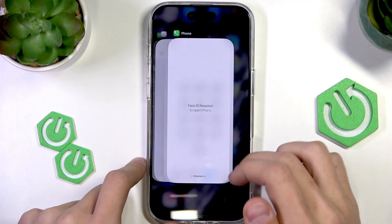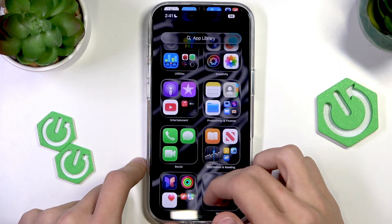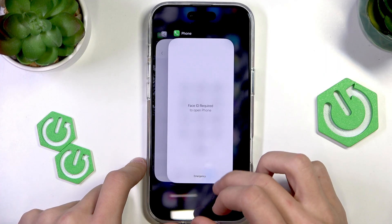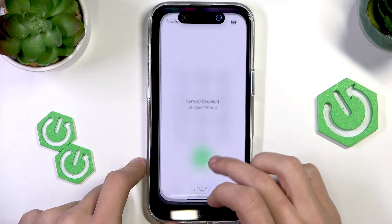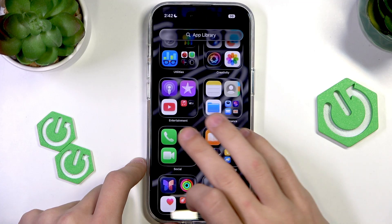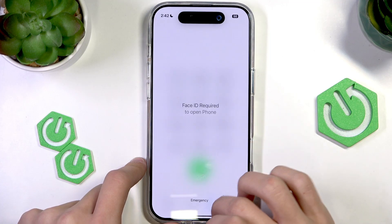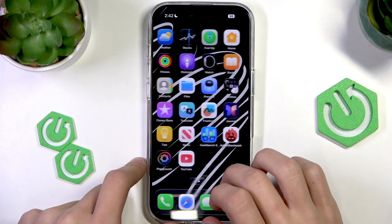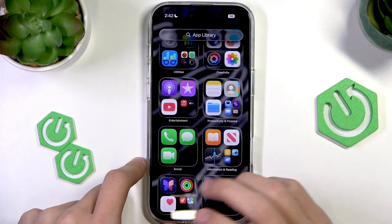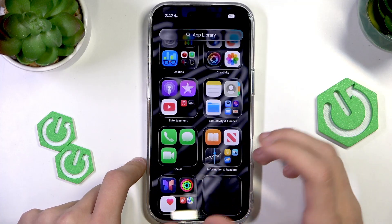Even if we exit out of the app, it's going to be locked by Face ID again. So there's no way to open it once it's closed without Face ID.